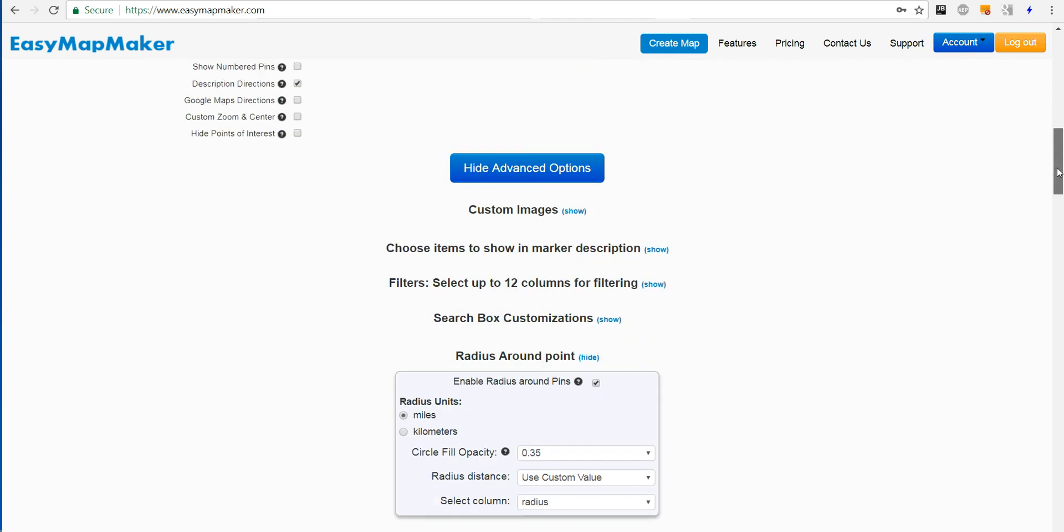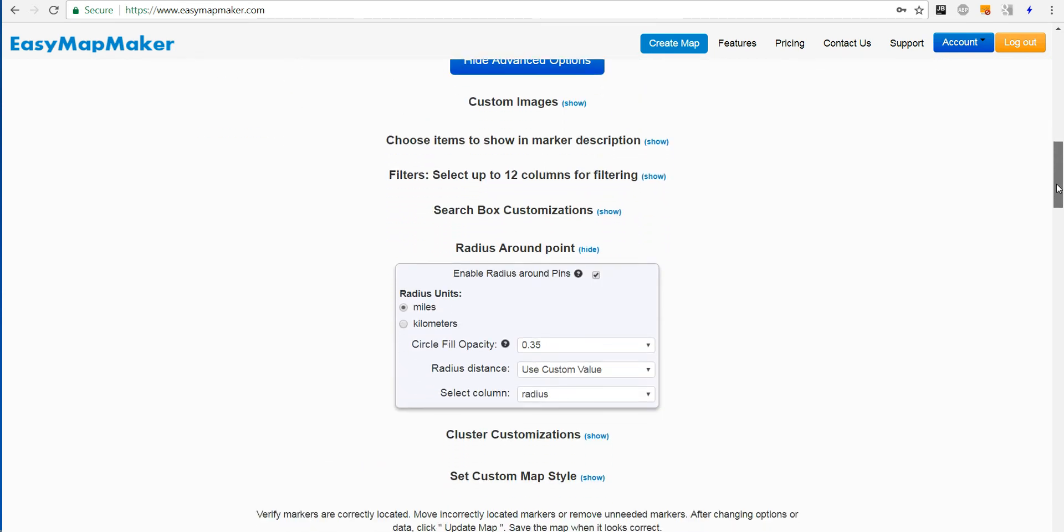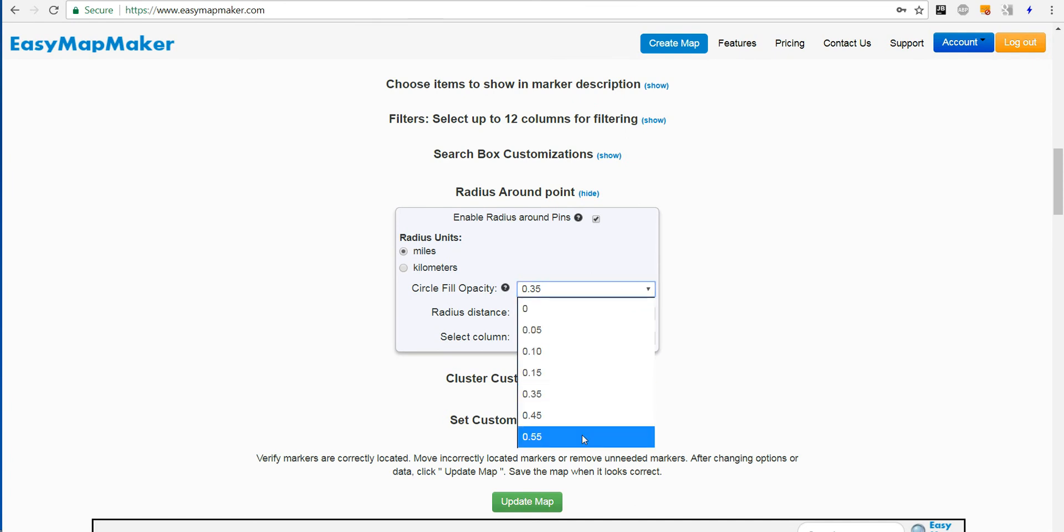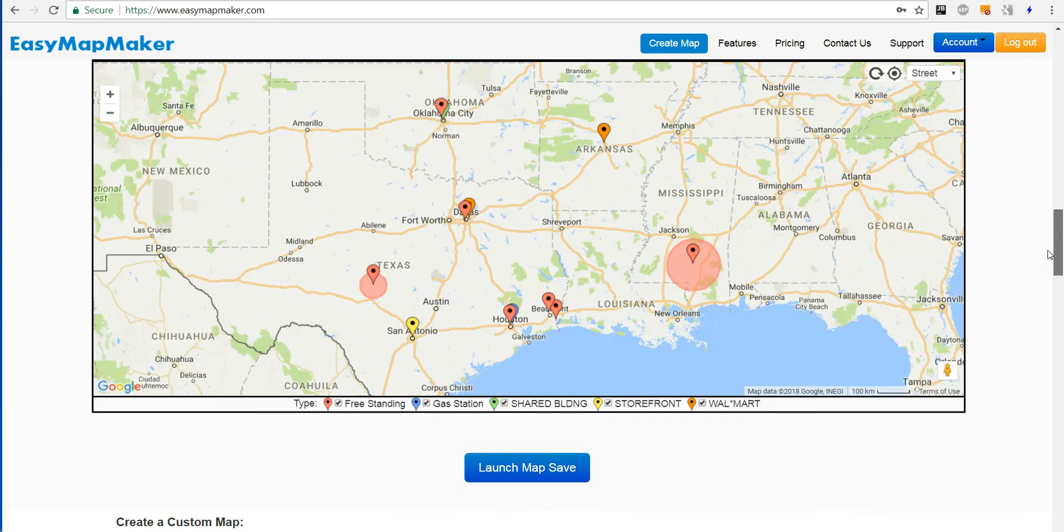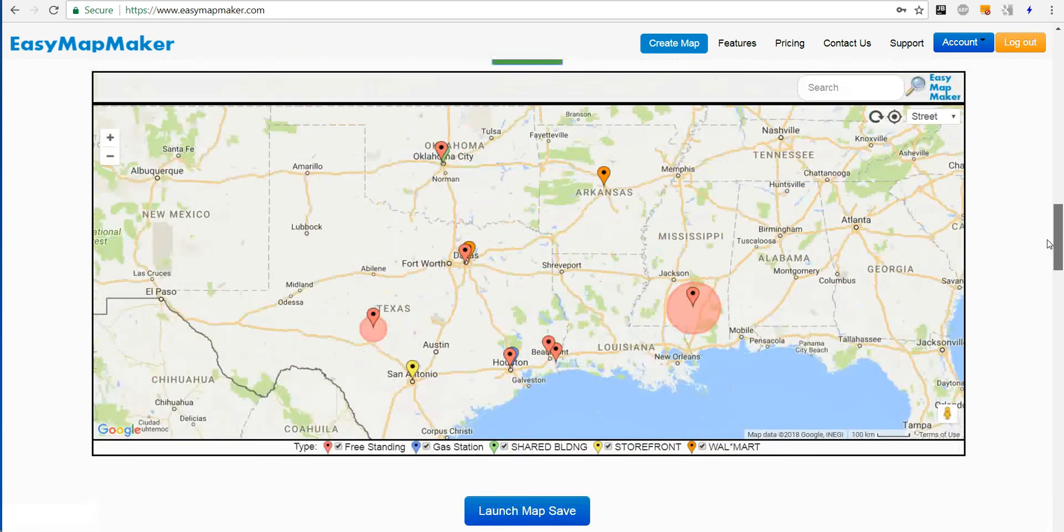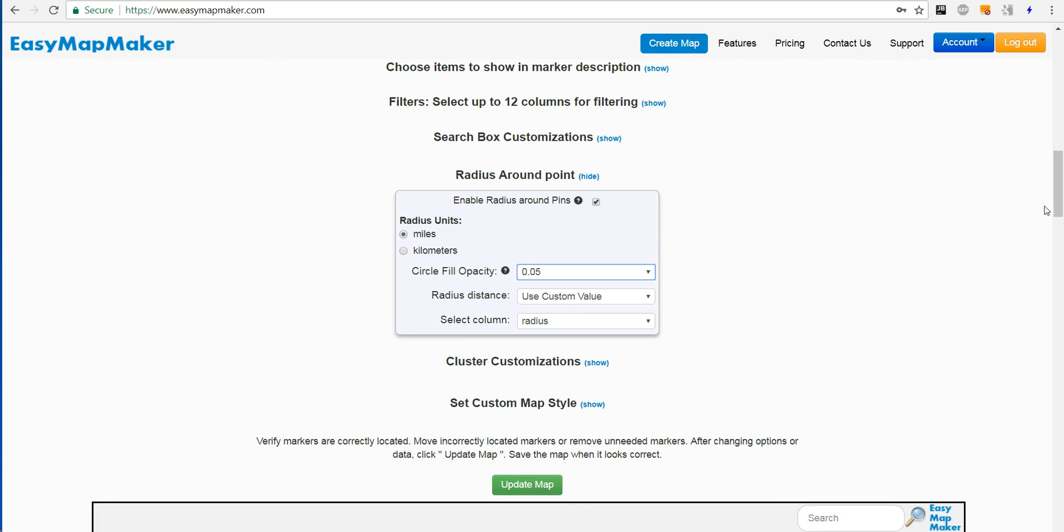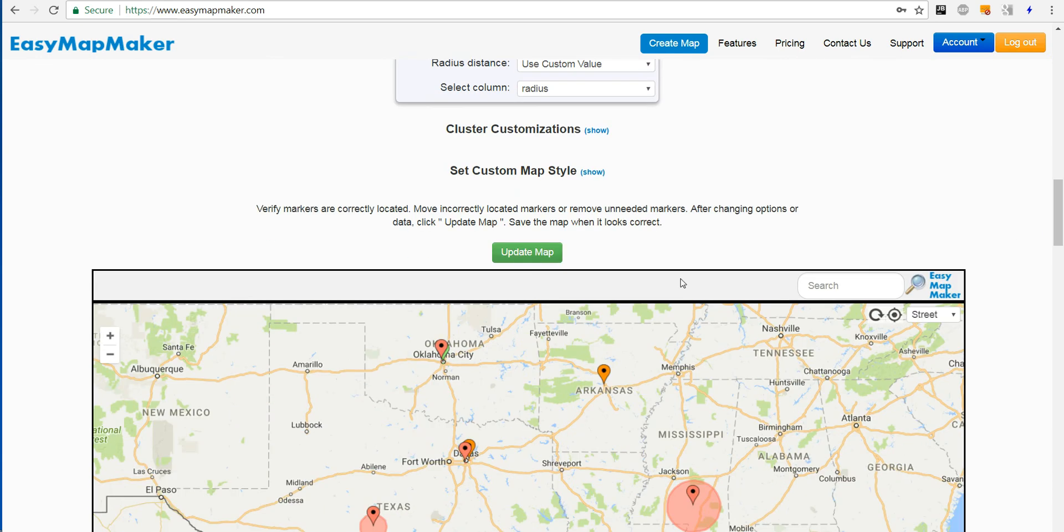Other values that you can choose to change are the opacity, so it will be darker if the number is larger. I see how it's darker here, or I can make it lighter, really light, and then it's almost transparent.